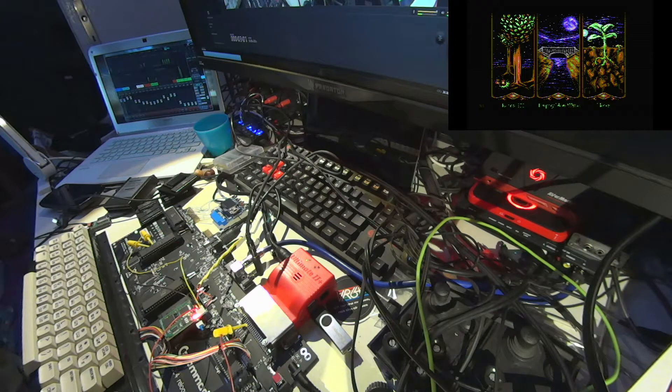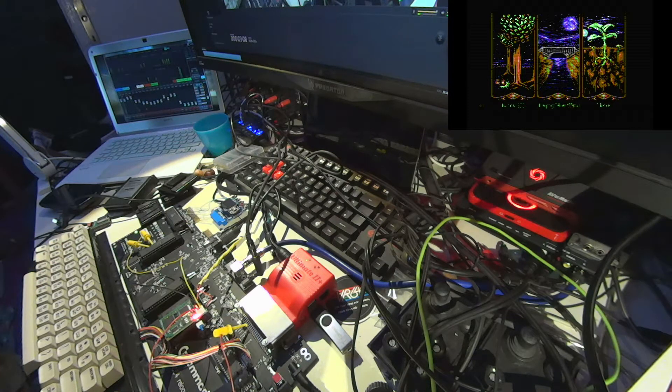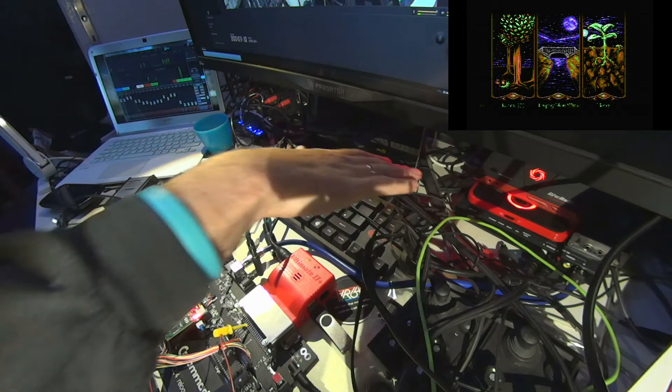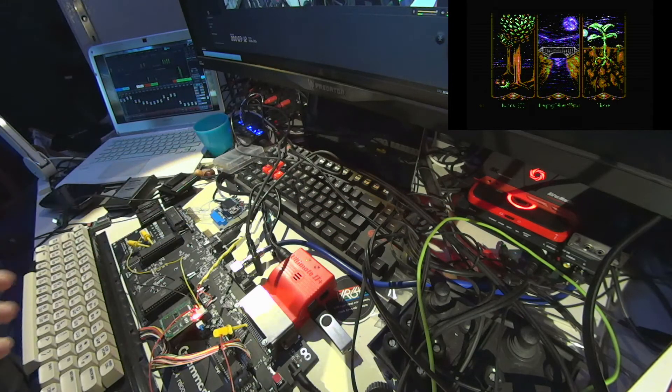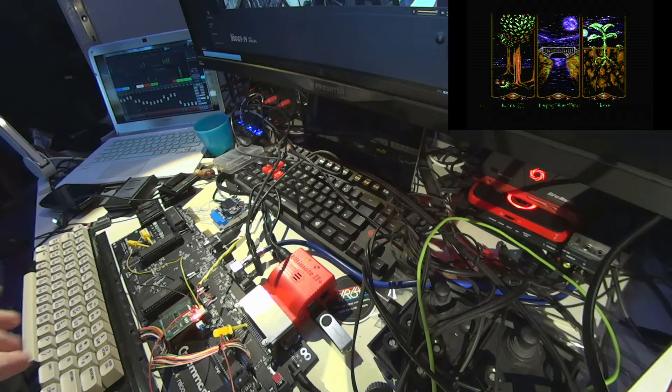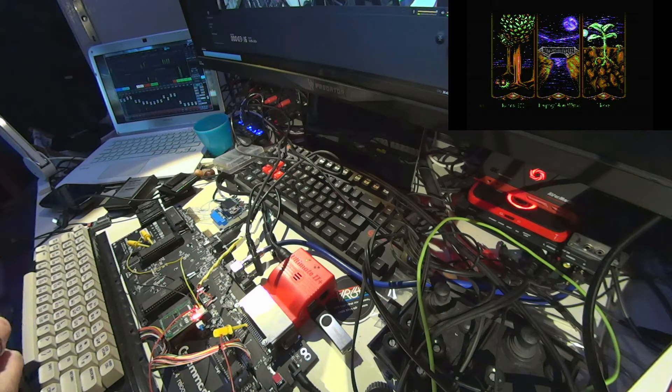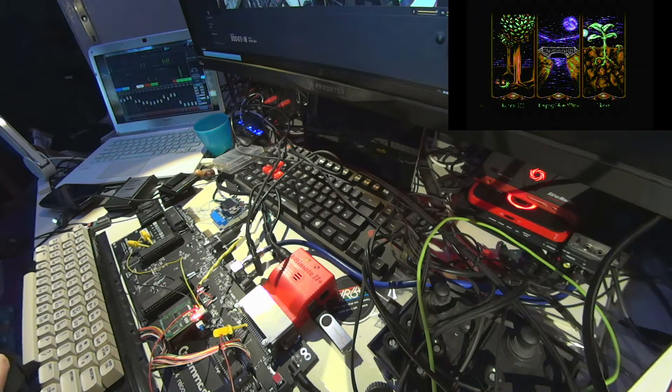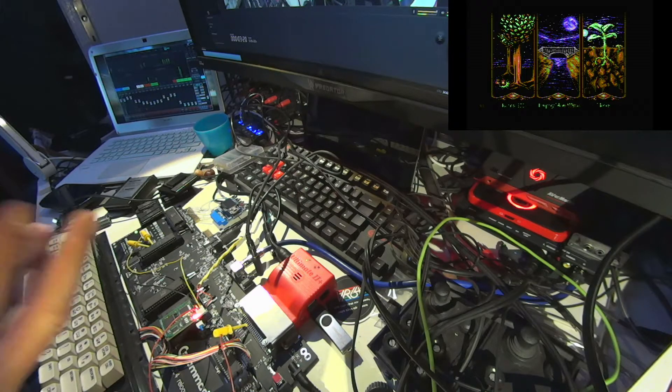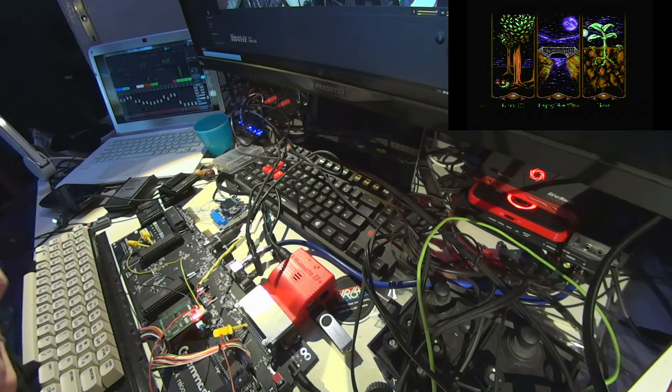But the next problem I was facing is that the Framemeister I'm using to capture my video and audio, or at least to convert this to HDMI, is only capable of running two audio channels, which is the normal scenario.